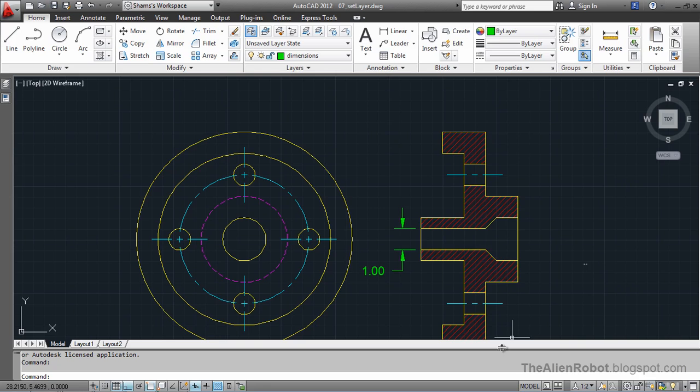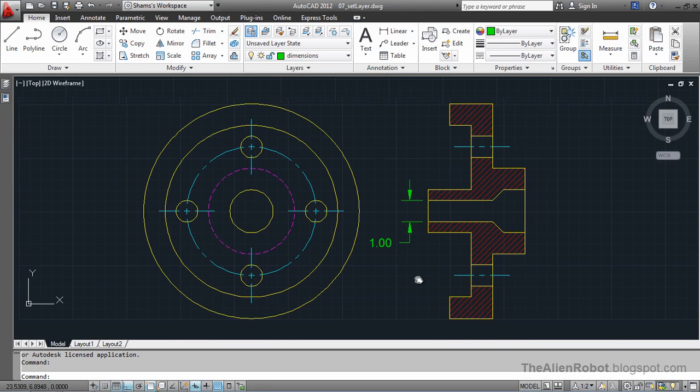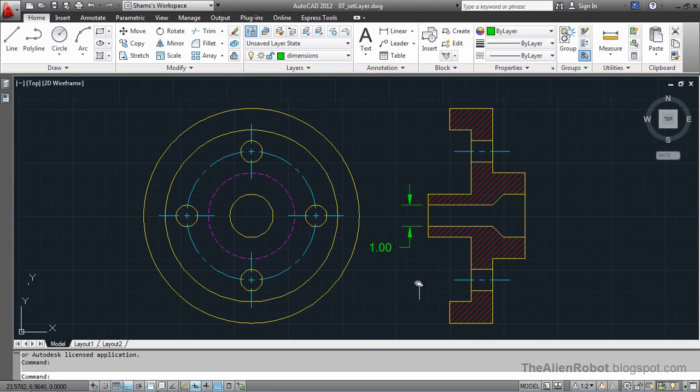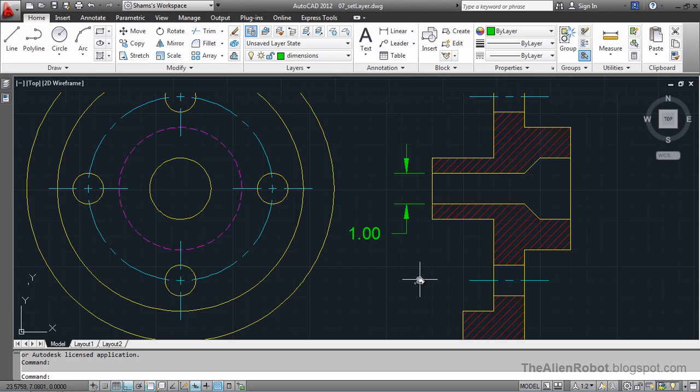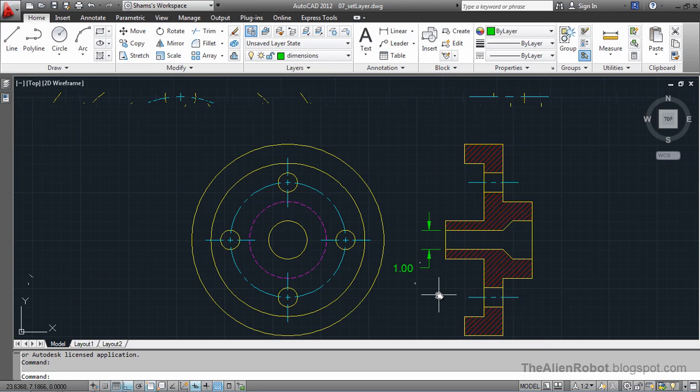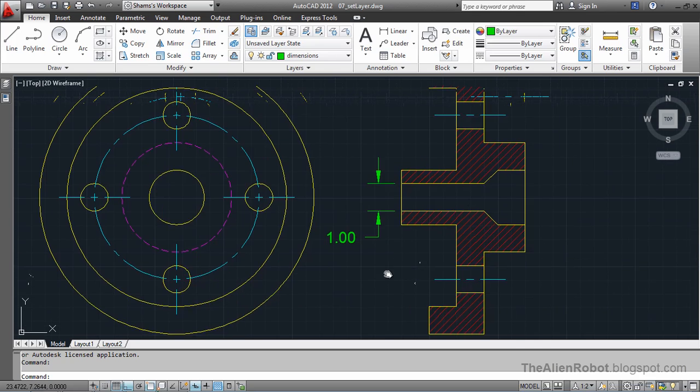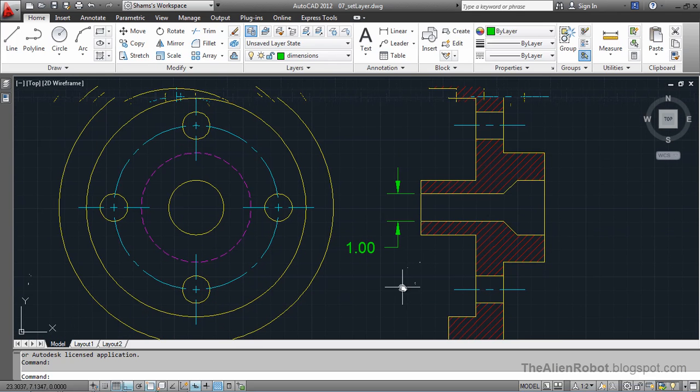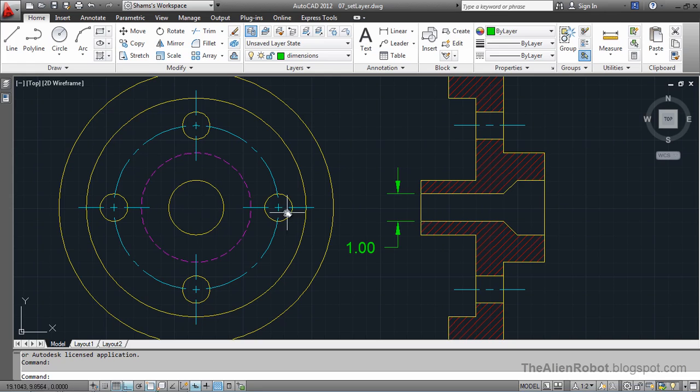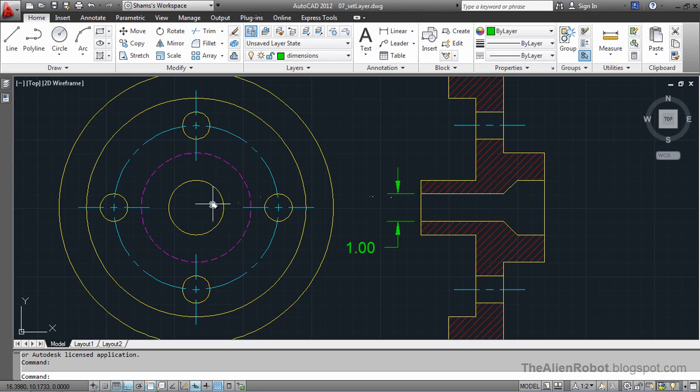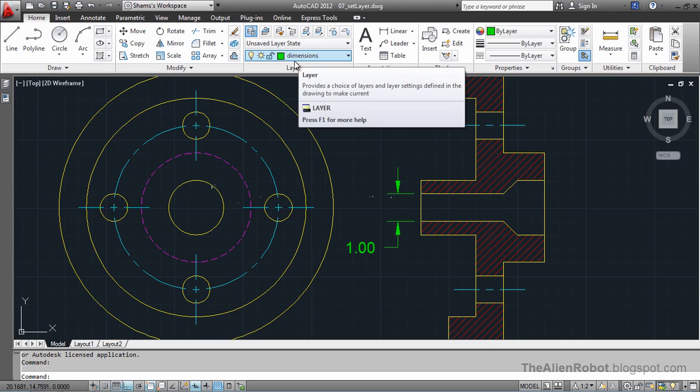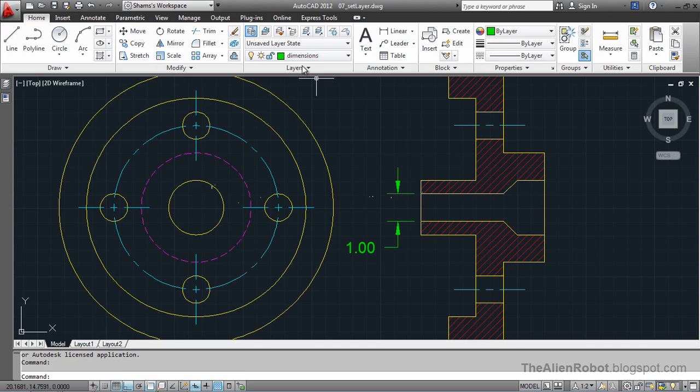Now, I've got some drawing on my screen here. I have to make another circle right here that passes through this passage here. I don't want to make that circle under Dimensions layer, which is my current layer right now.